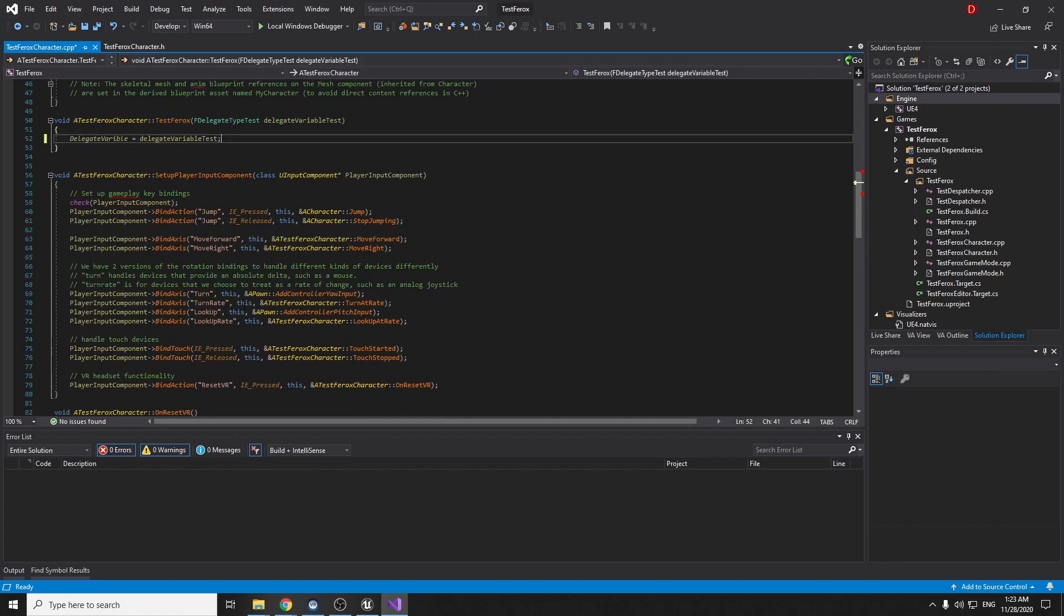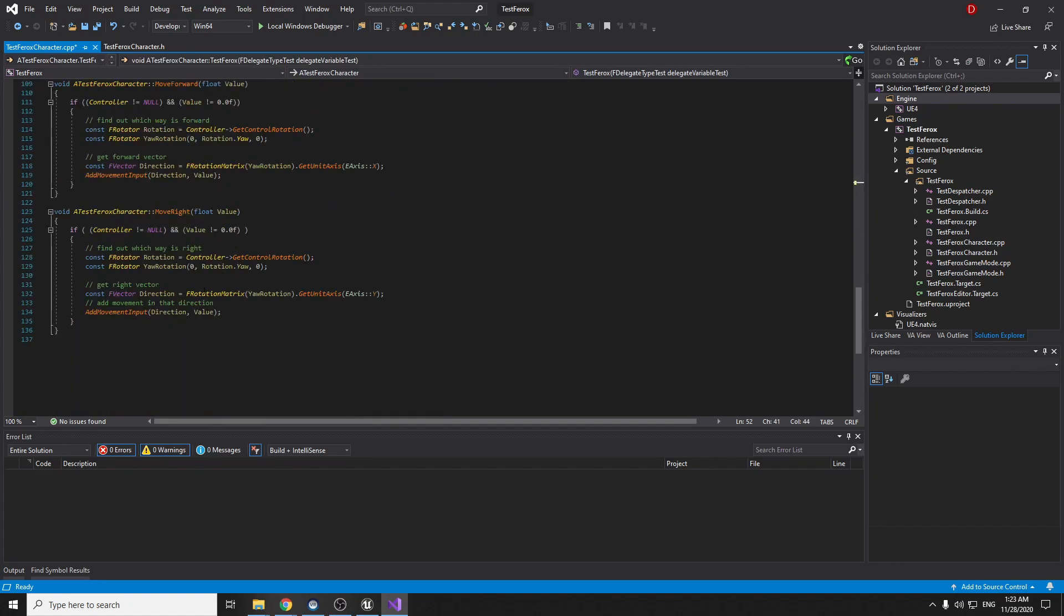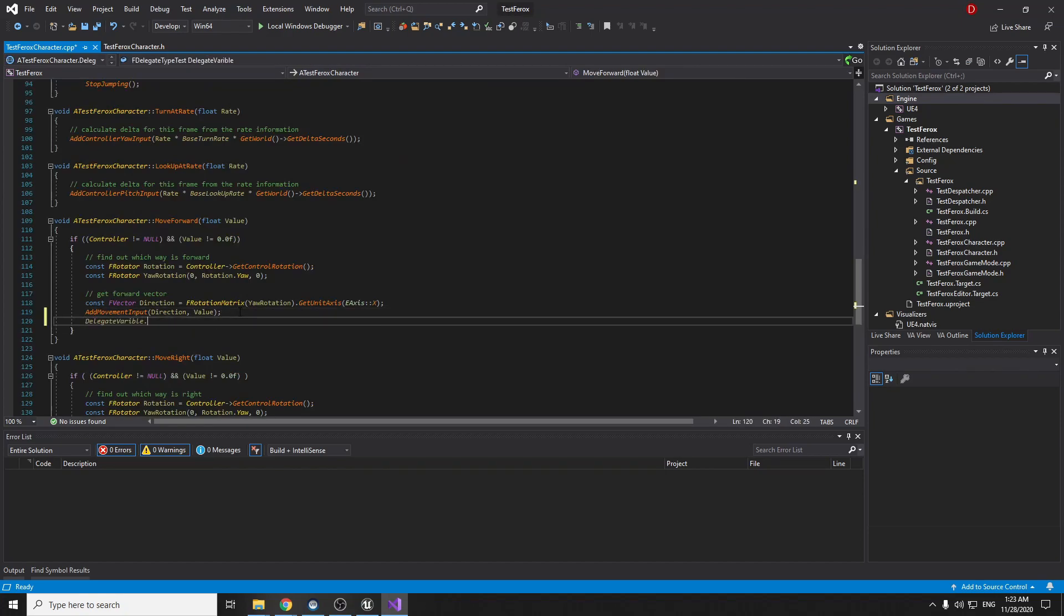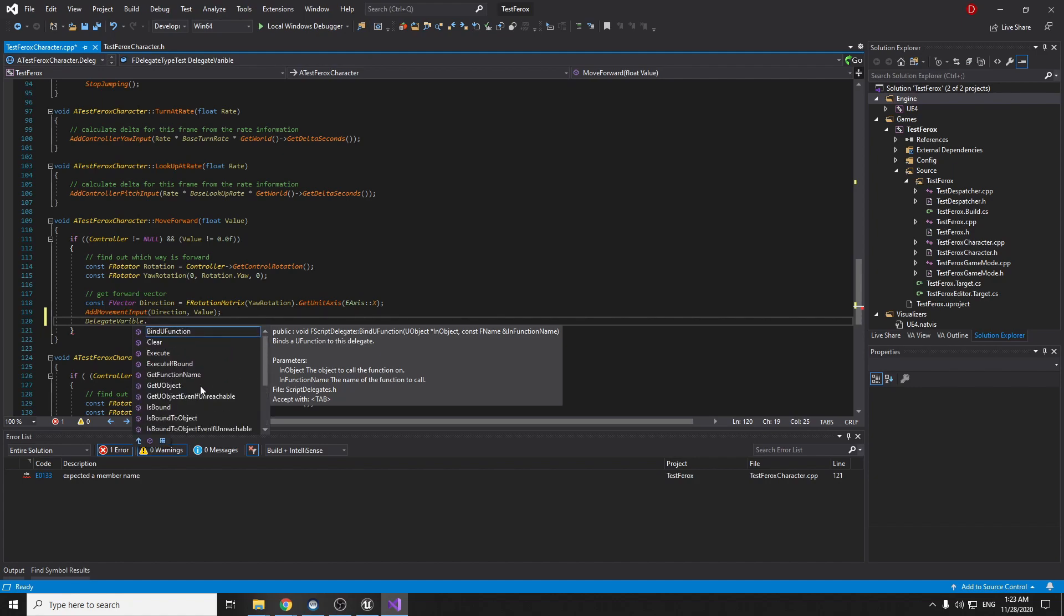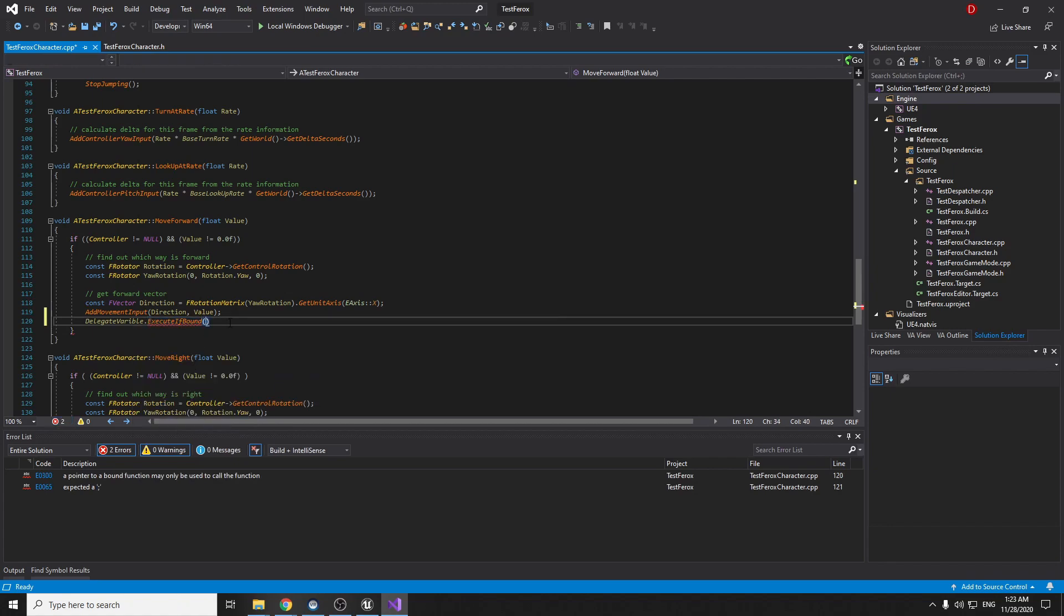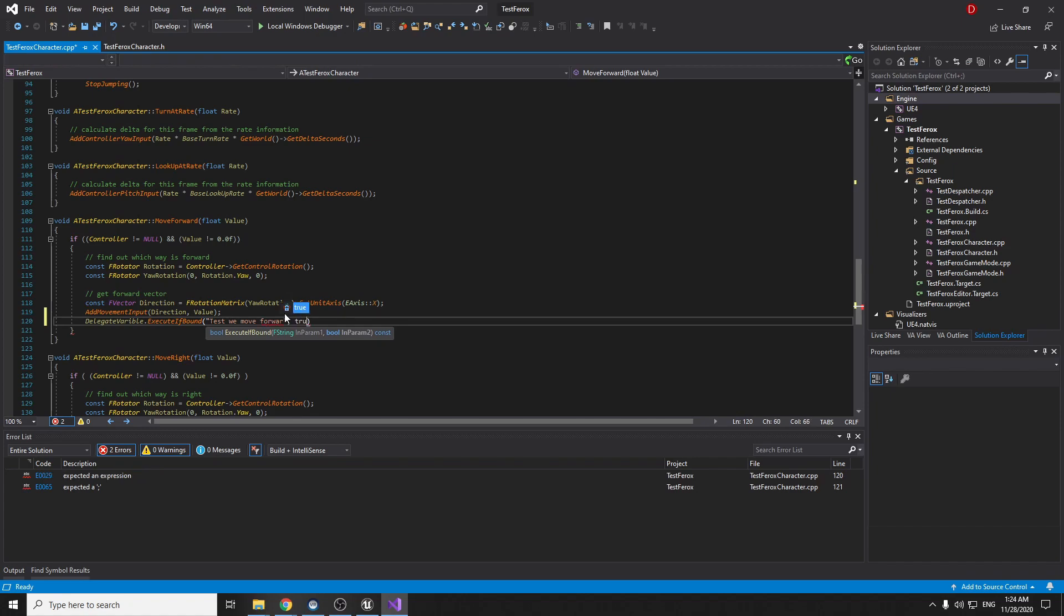I can copy and paste again. Here's the forward and you can see we have now parameters and methods. Now I need to execute bound and I need to write. Now we have helpful information. F string it will be test our test we move part and bool parameter true. Yes it's true. Forward.